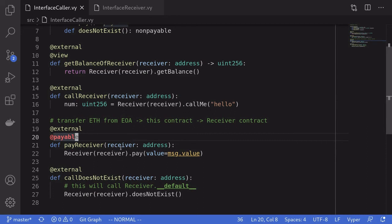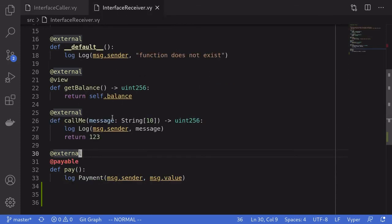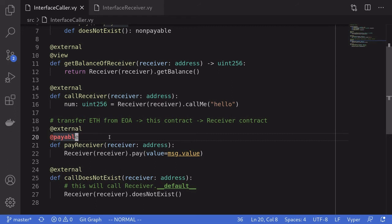The last thing I'll mention is about security. For all of these functions, notice that the user can pass any address as the receiver, and this address doesn't have to be the receiver contract we wrote. For example, a hacker could craft and deploy a contract that performs a re-entrancy attack on this contract, then call pay_receiver and potentially drain more ether than intended. Whenever you allow users to pass in an address, you should put validations and protections in your contract — such as a re-entrancy lock, or validating that the address was already approved before it can call other functions.